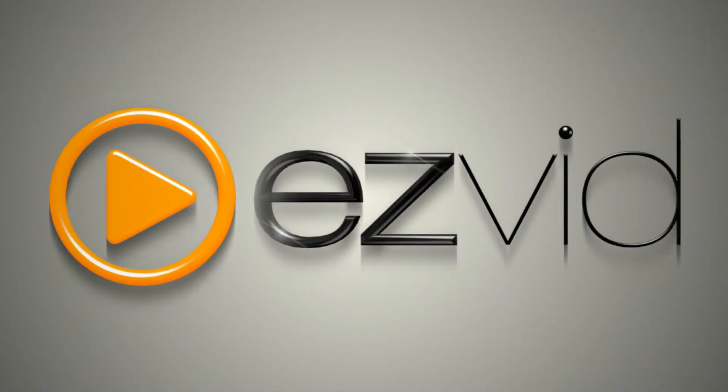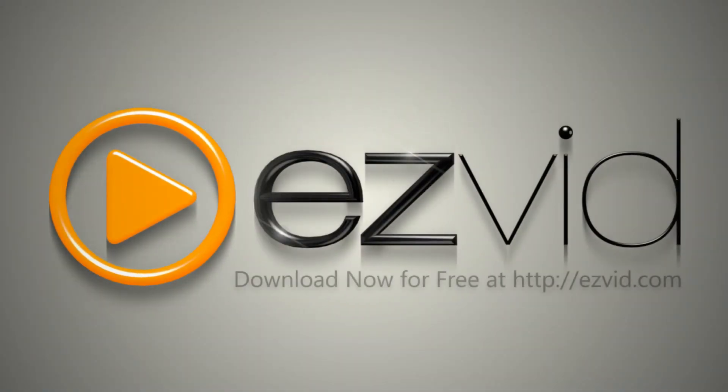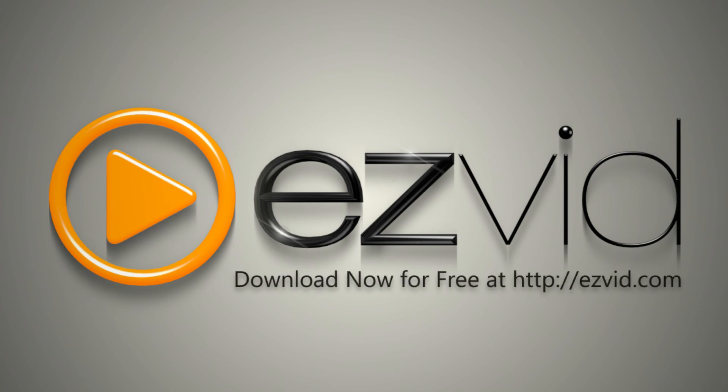EasyVid is not only fast, fun, and easy to use, it's free. Visit EasyVid.com to download EasyVid for Windows today.